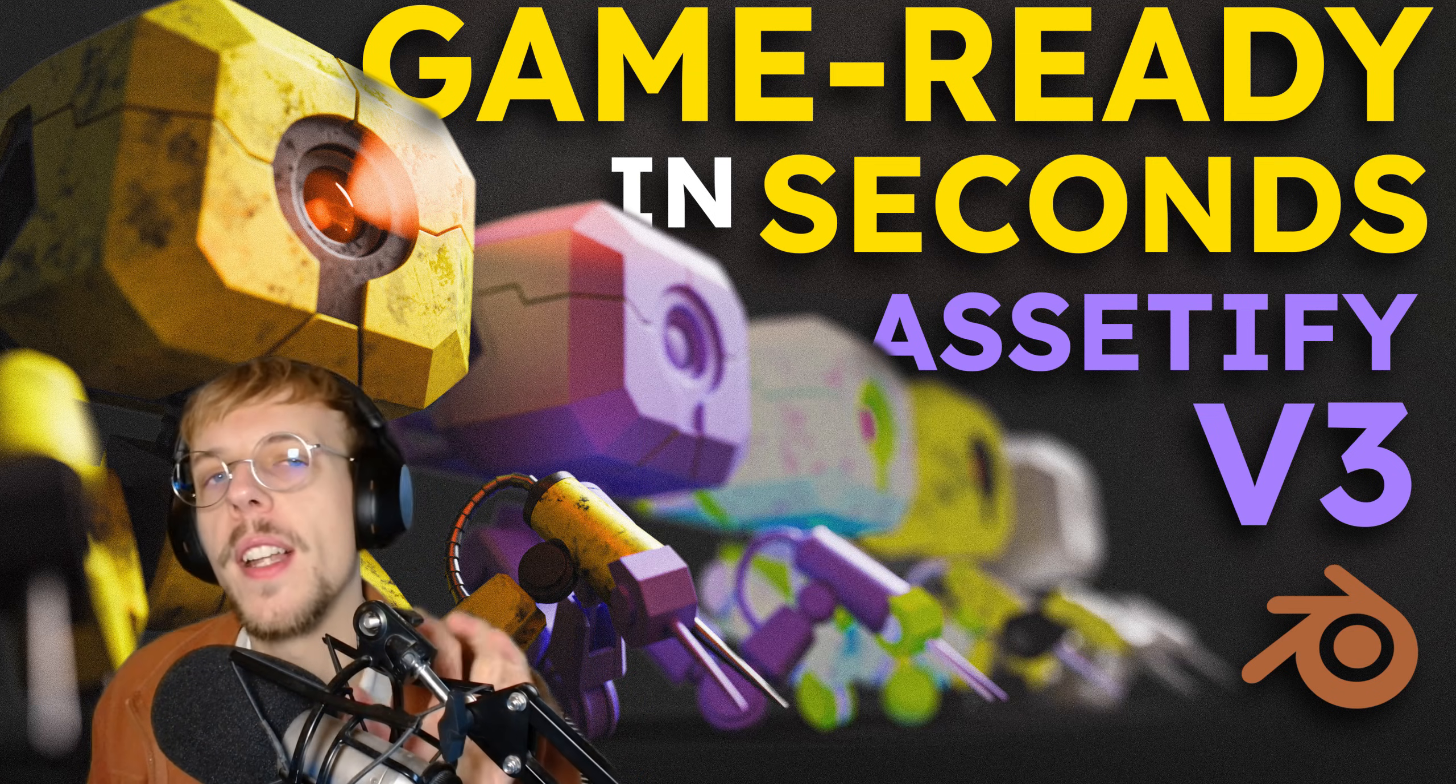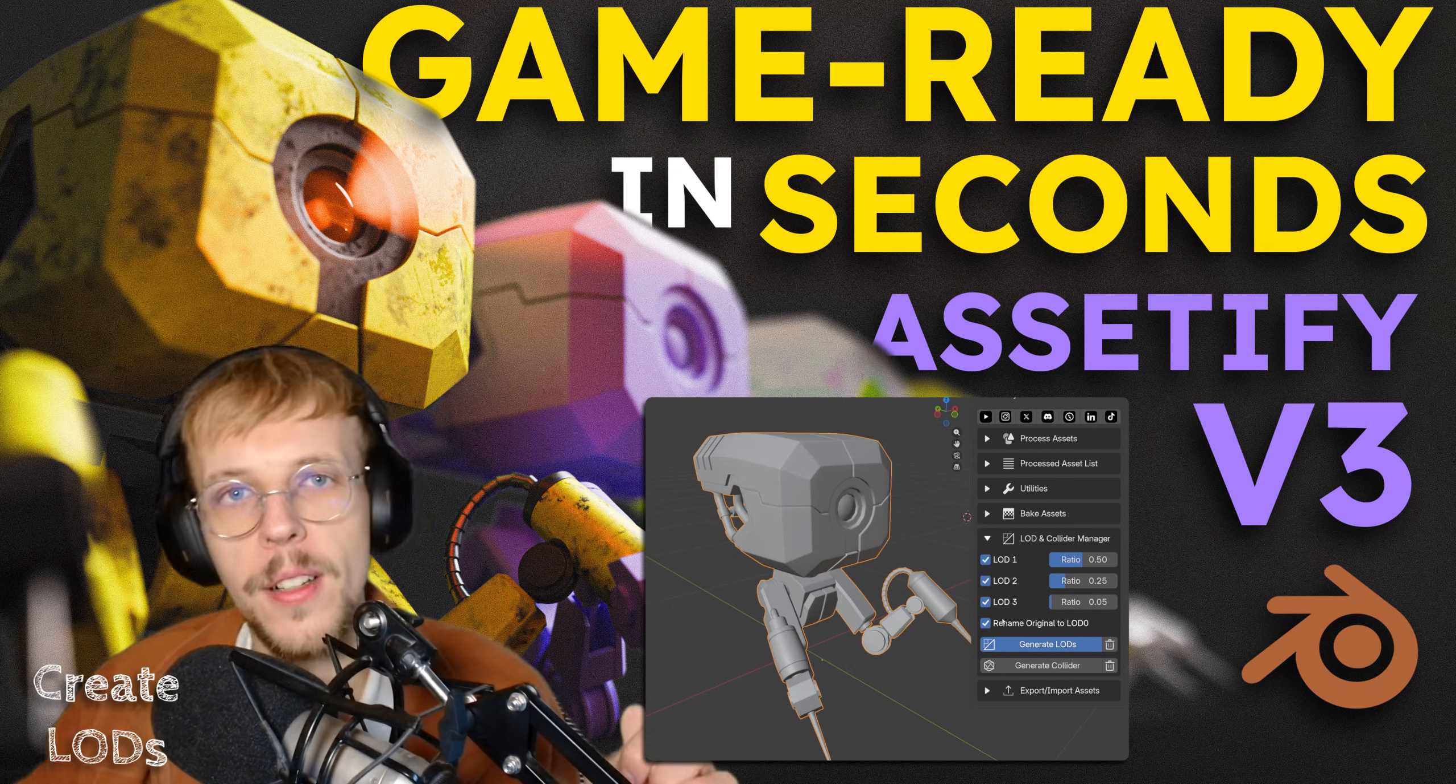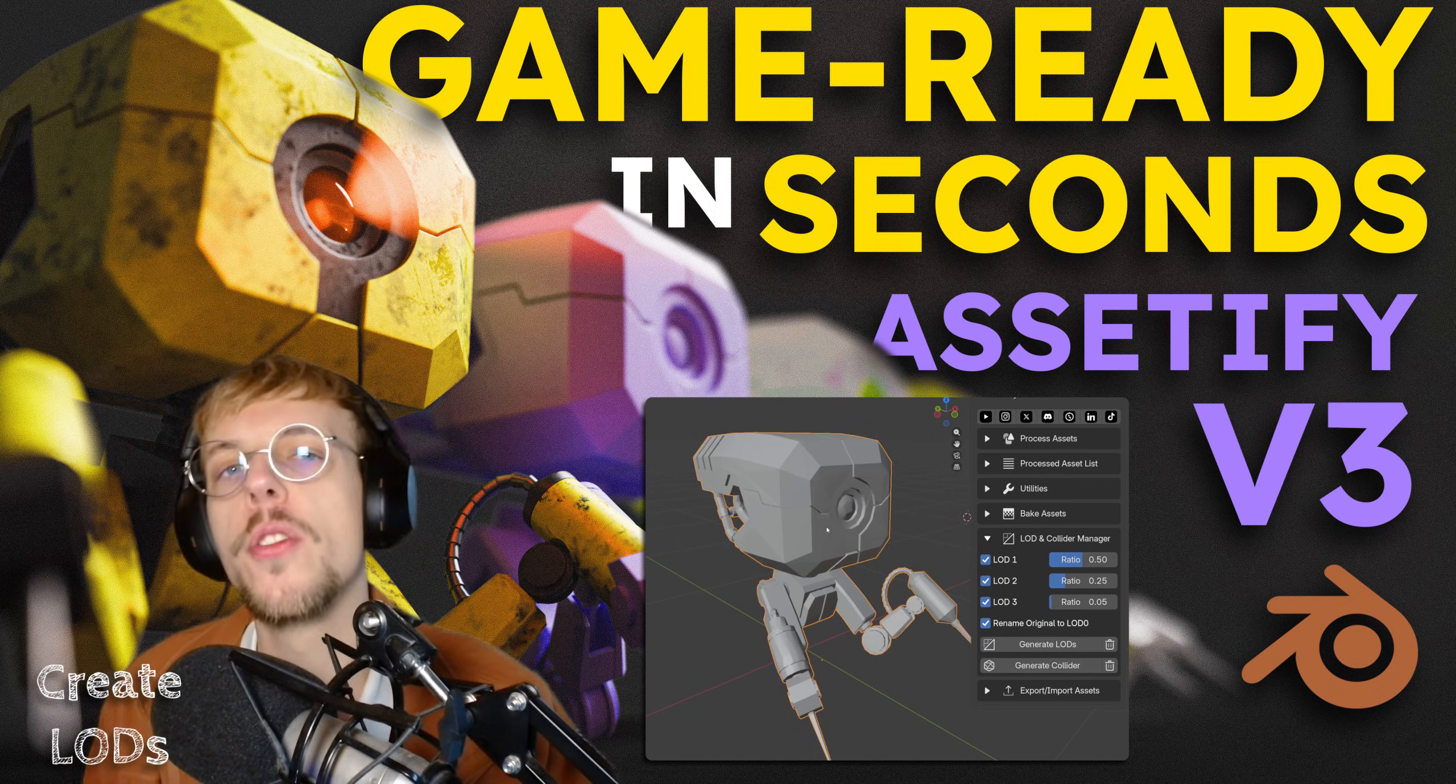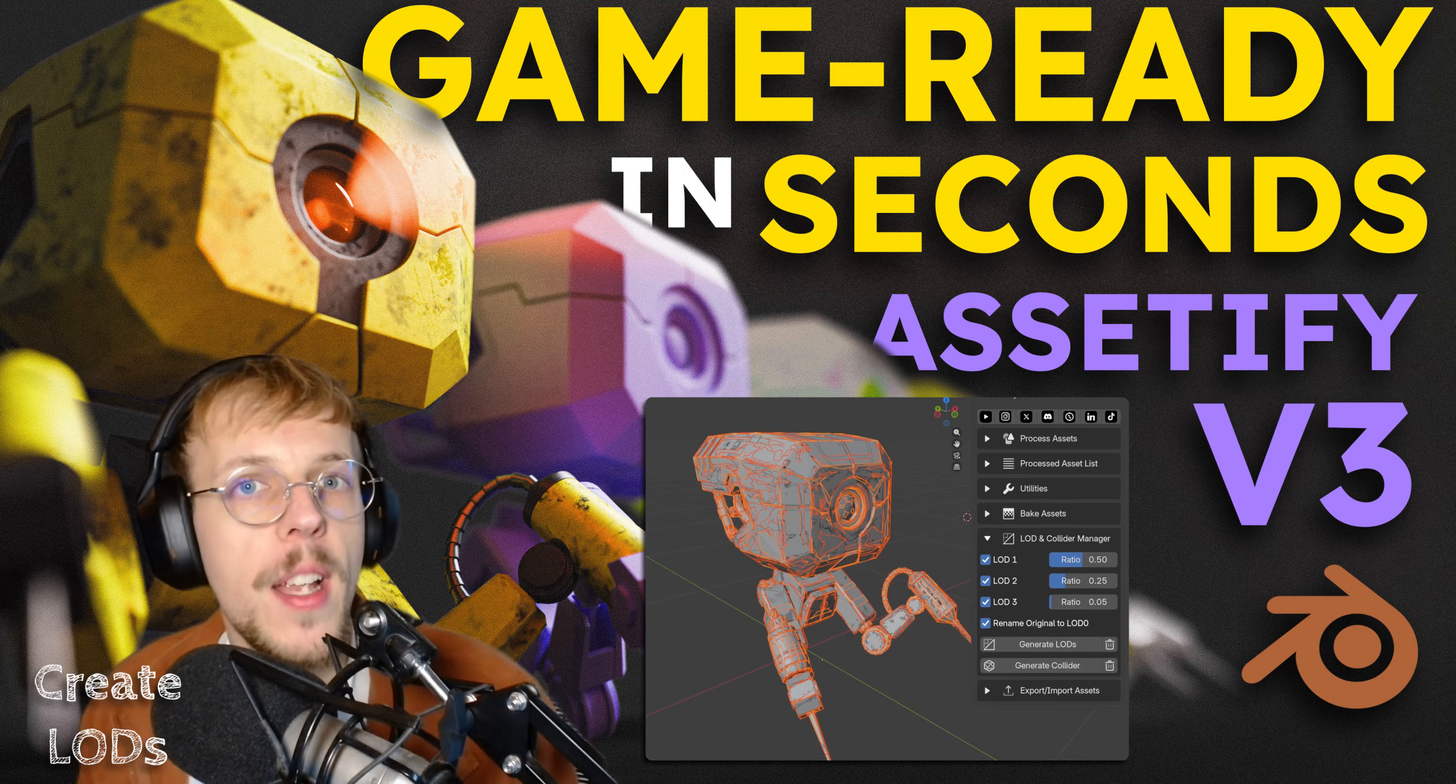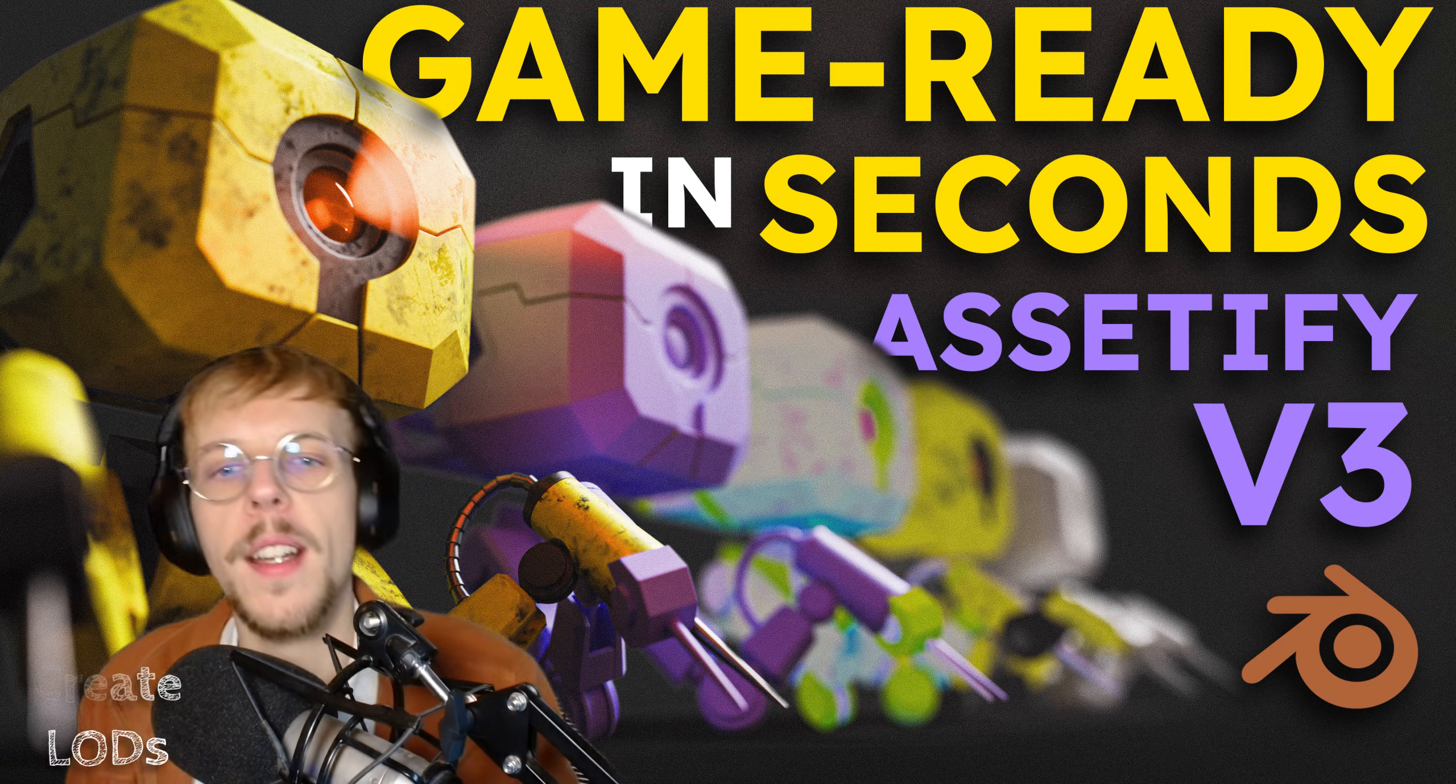You can also create LODs with Assetify. Up to four, that is including the original mesh. You have the original mesh, you can create the first LOD, the second and the third. It will automatically name your original to LOD zero as well if you check that option. You can set the resolution that you want your LOD to be at for every LOD. For example, split the first into half the geometry, the second into 25% and the third into 5% maybe.